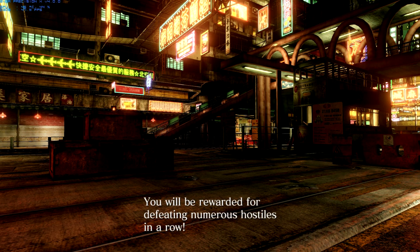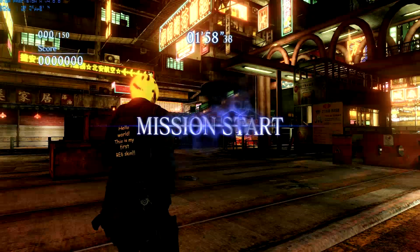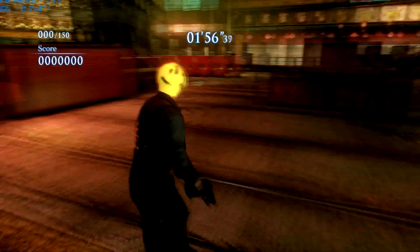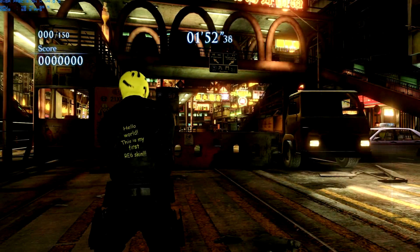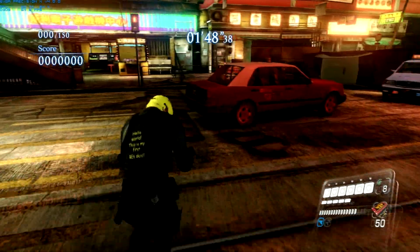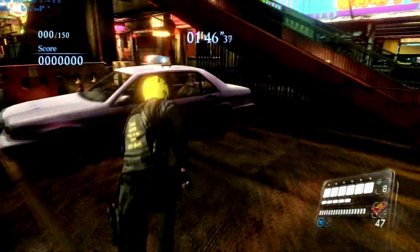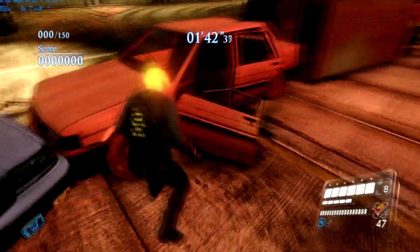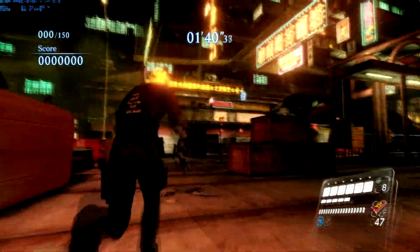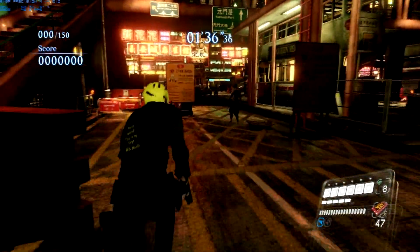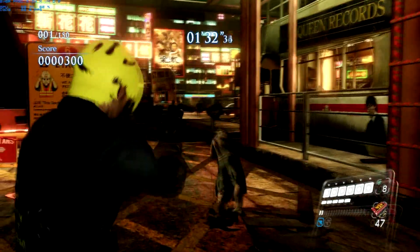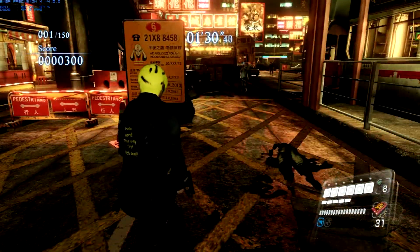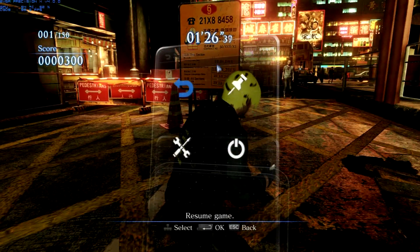So now we're in game. And, whoa, my guy's hair is yellow. Hello world, this is my first Resident Evil 6 skin. So you know what this means, right? We have to run around aimlessly for about 20 seconds. Okay, that's enough of that.